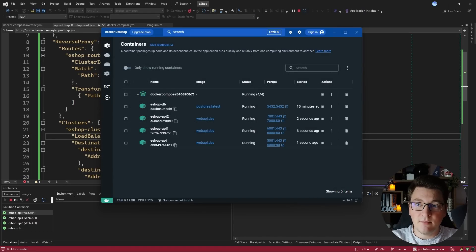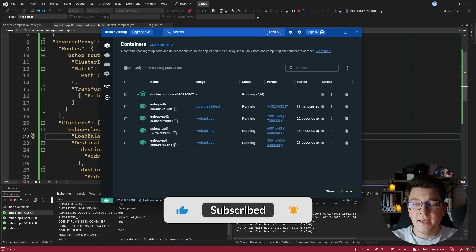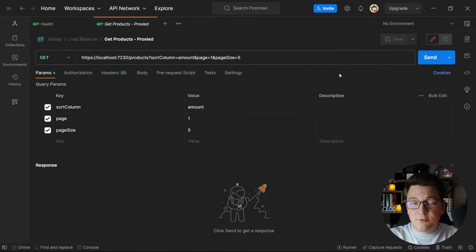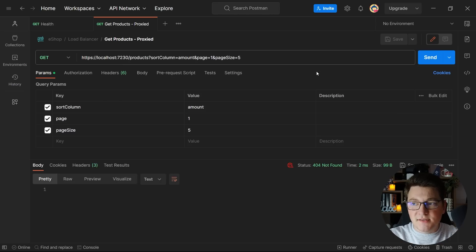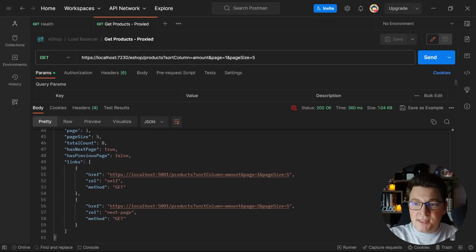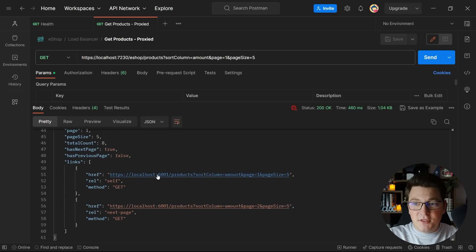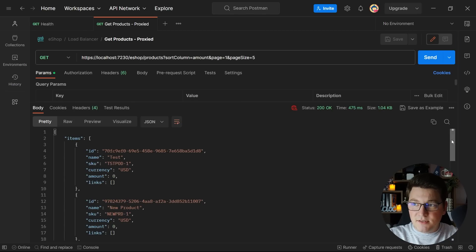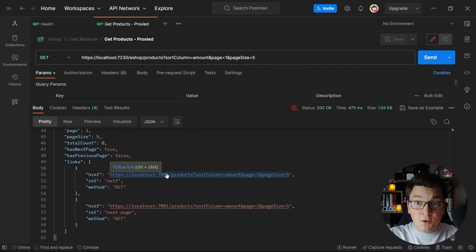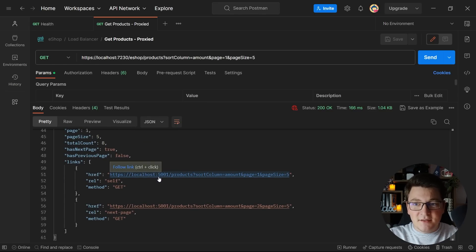Docker Desktop is spinning up all the services — the database is running together with the three API instances, all exposed on the ports YARP is expecting. Sending a request to the load balancer returns a response from the instance on port 5001, the next request hits port 6001, and the one after that hits port 7001. Sending one more request completes the circle and returns to the first instance on port 5001, confirming that round-robin load balancing is working as expected.